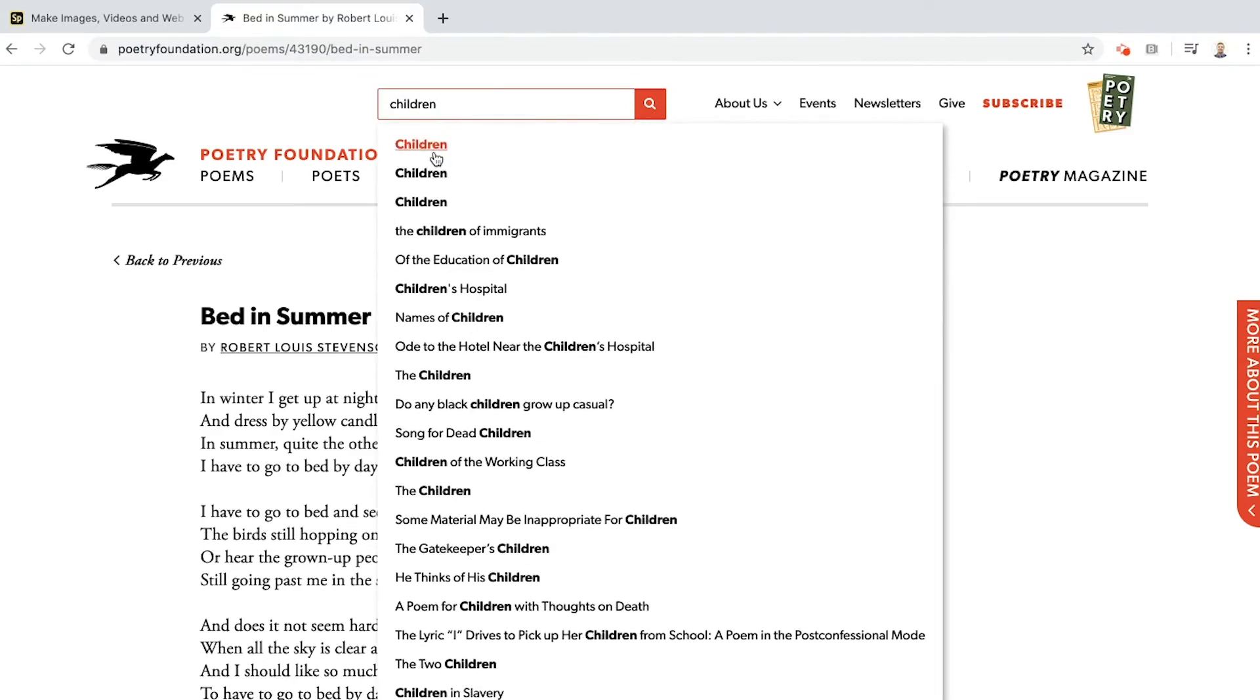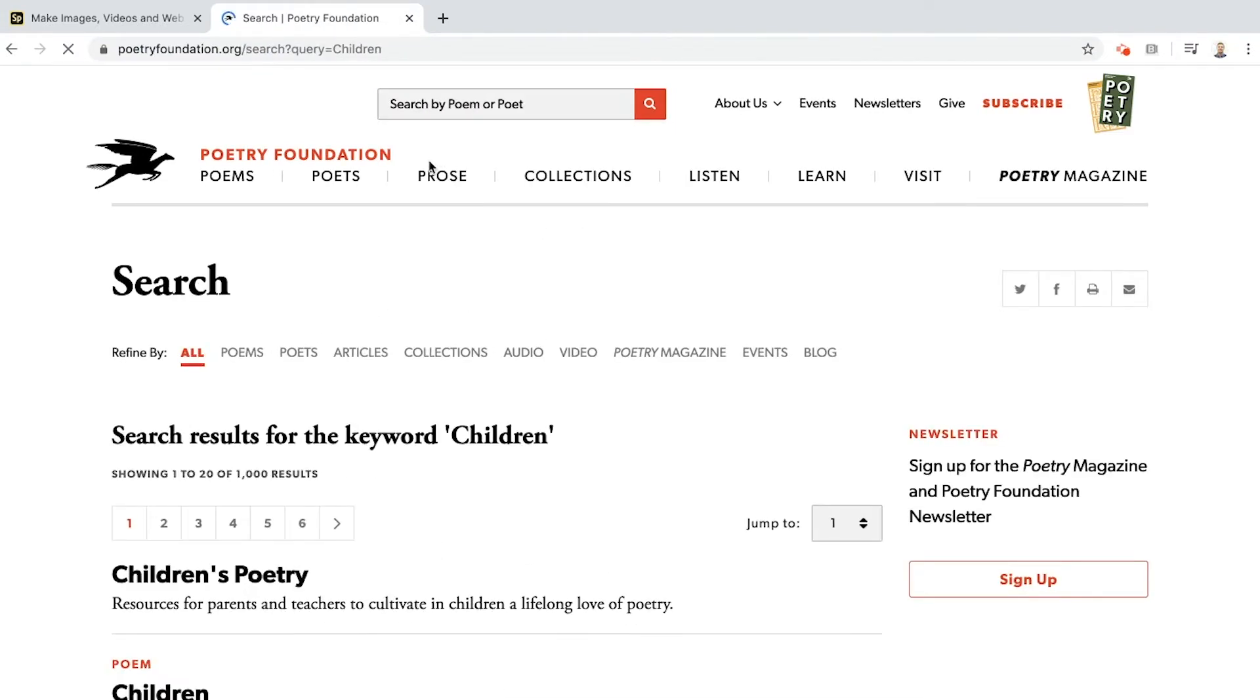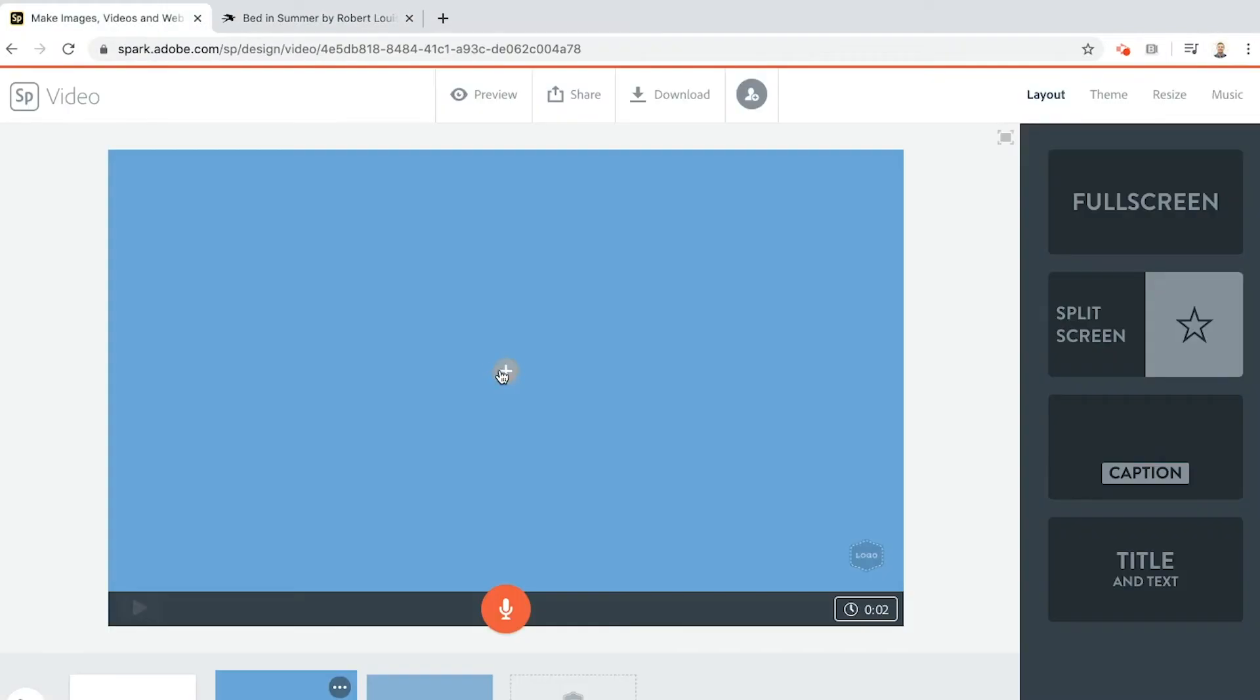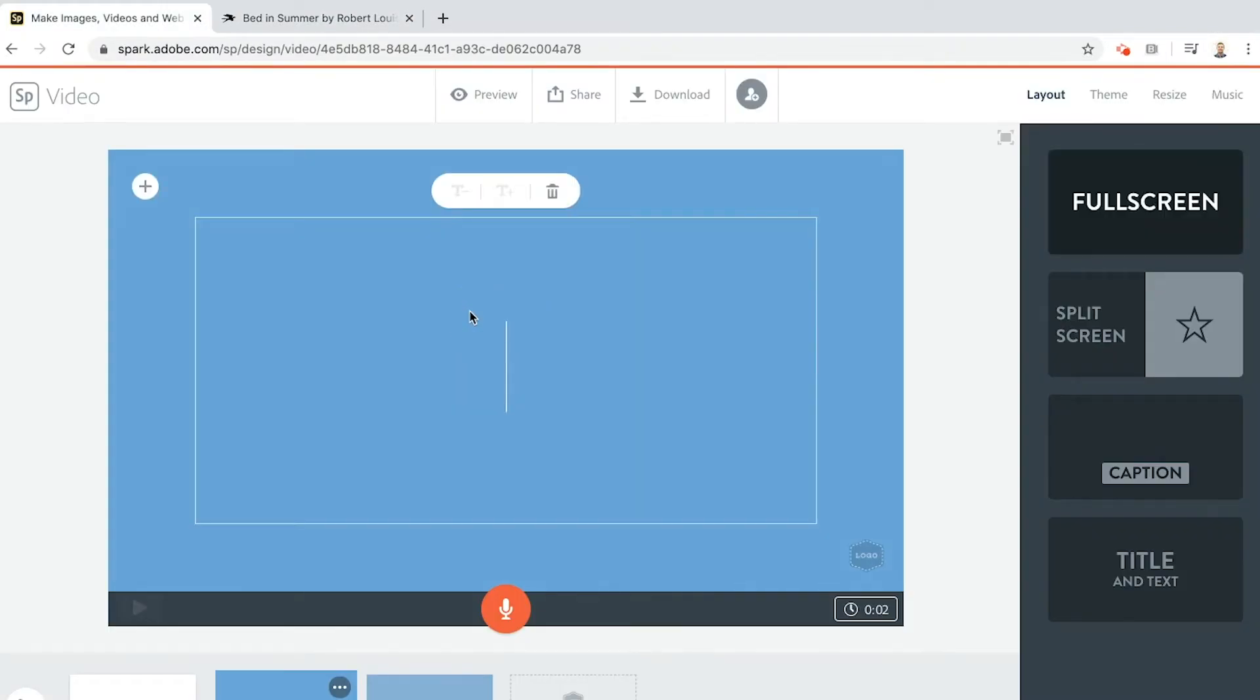You can search for things like children. If you search for children, for example, it'll give you children's poetry. I'll put the link in the description to this particular poem and please do use this, but you can use any poem you like. This one is just a particularly good one, it's not too long, it's not too short, and it lends itself very well to this particular challenge.